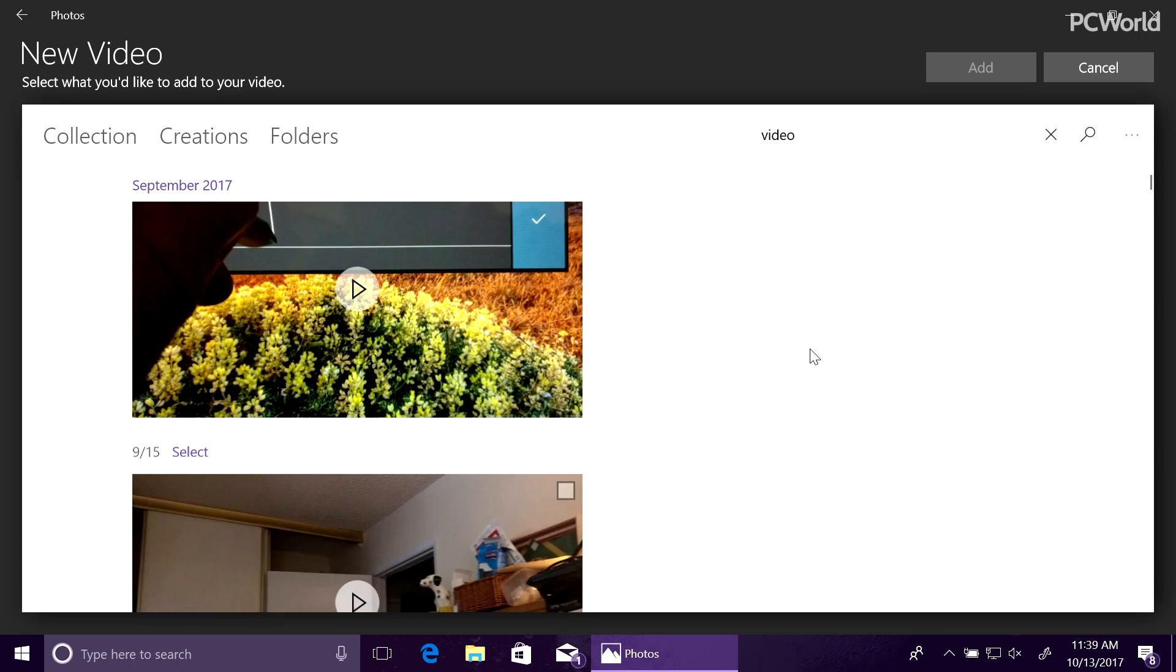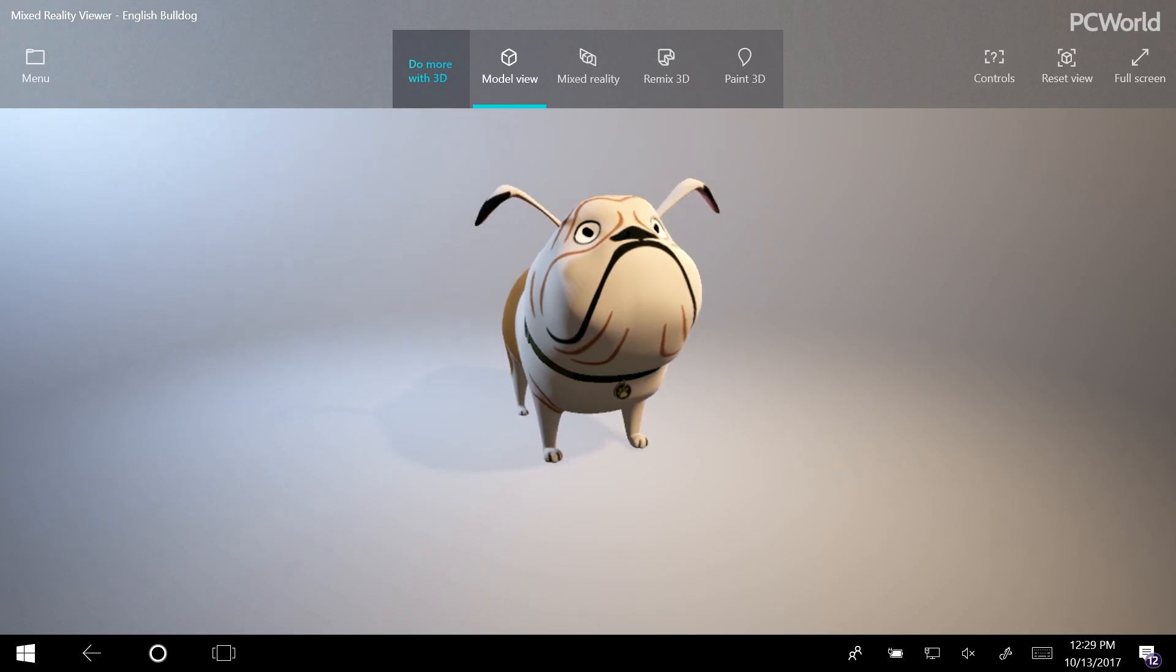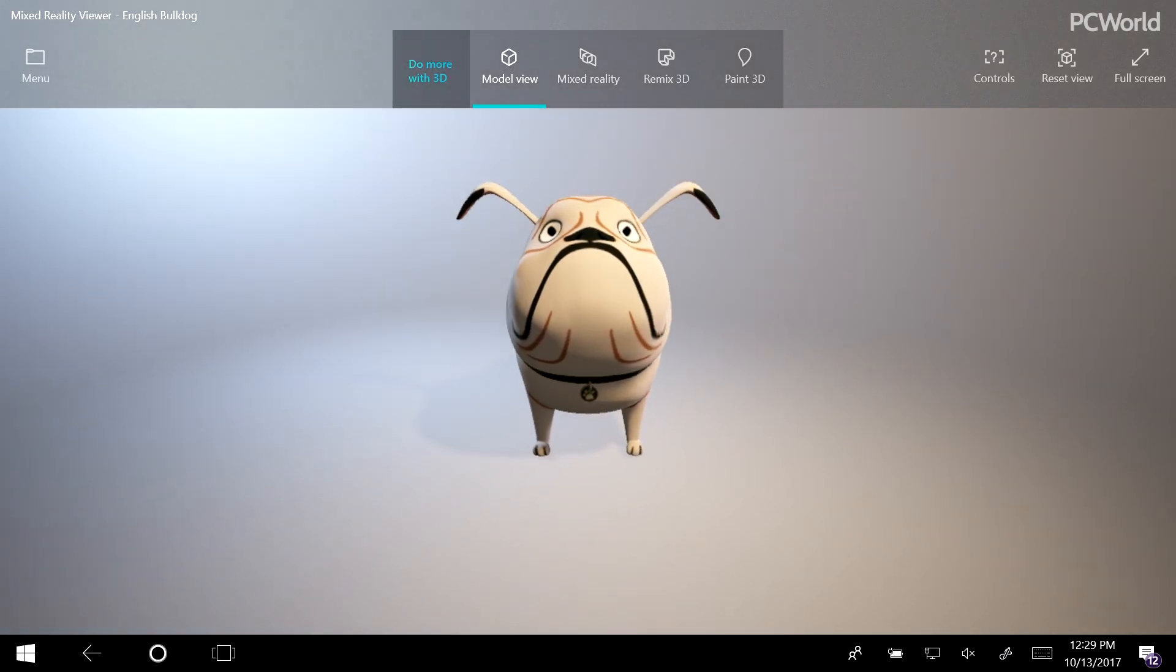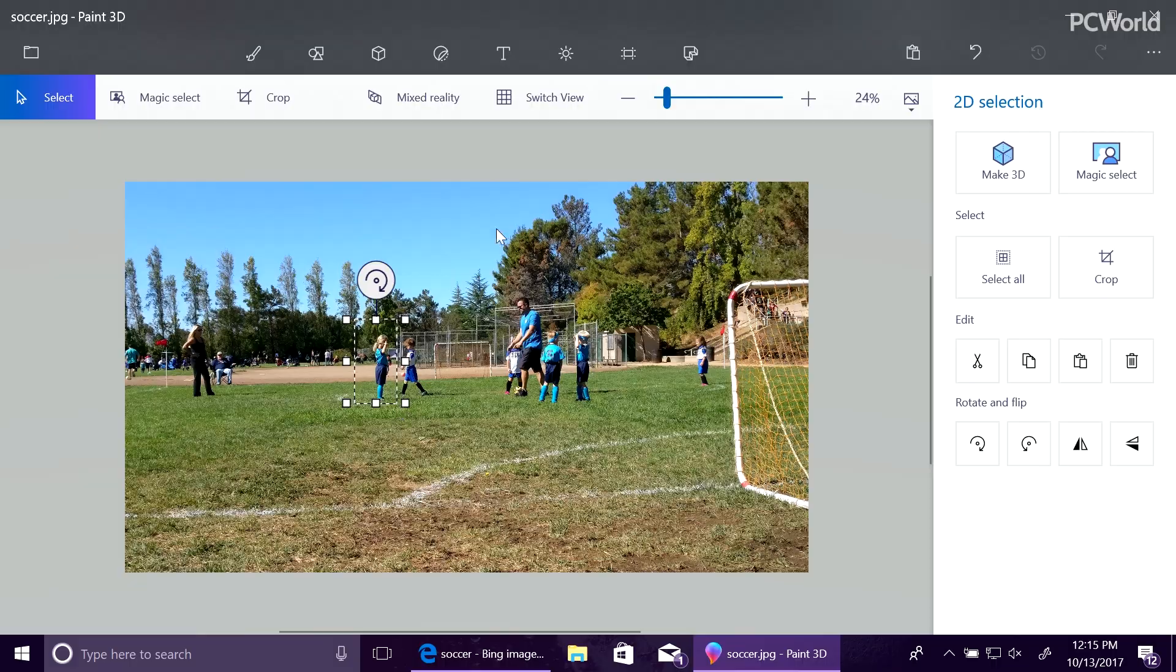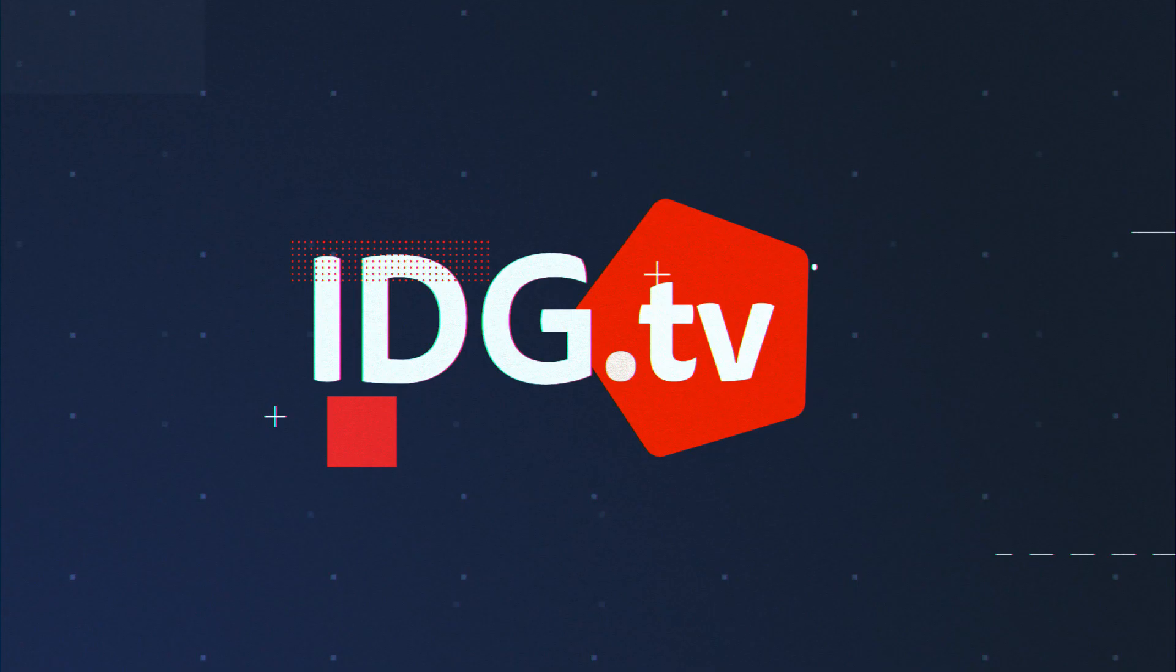The Windows 10 Fall Creators Update is Microsoft's most jam-packed update in perhaps ever. So what are its five best features? Not the ones you might think.